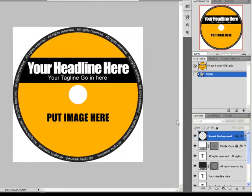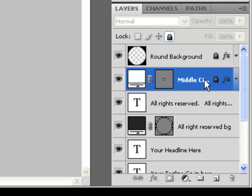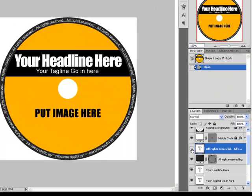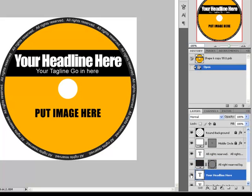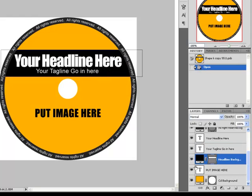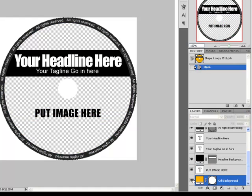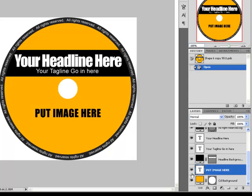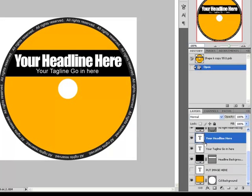We are going to work with the layers panel. On the layers panel, you can see the top 2 layers are locked: the round background and the middle circle. Those 2 layers cover in white all the parts of the design that are not going to show up on the 3D layout, so it would be better not to touch them. Then we have the all rights reserved layer, the all rights reserved background, the CD headline, the tagline, the headline background, put image here, and the CD background. All the layers that have a T-icon on the left side are text layers.